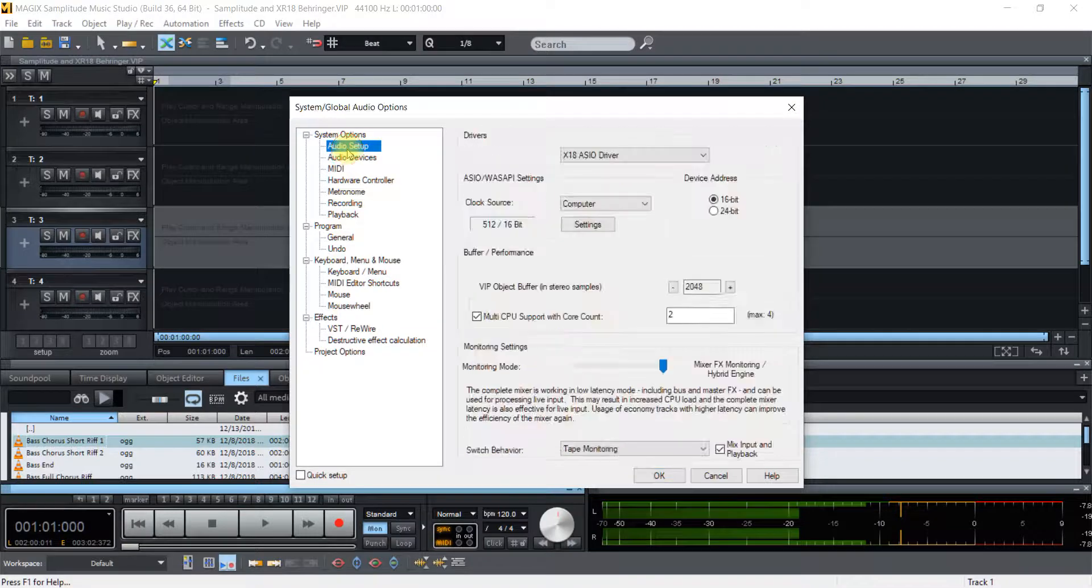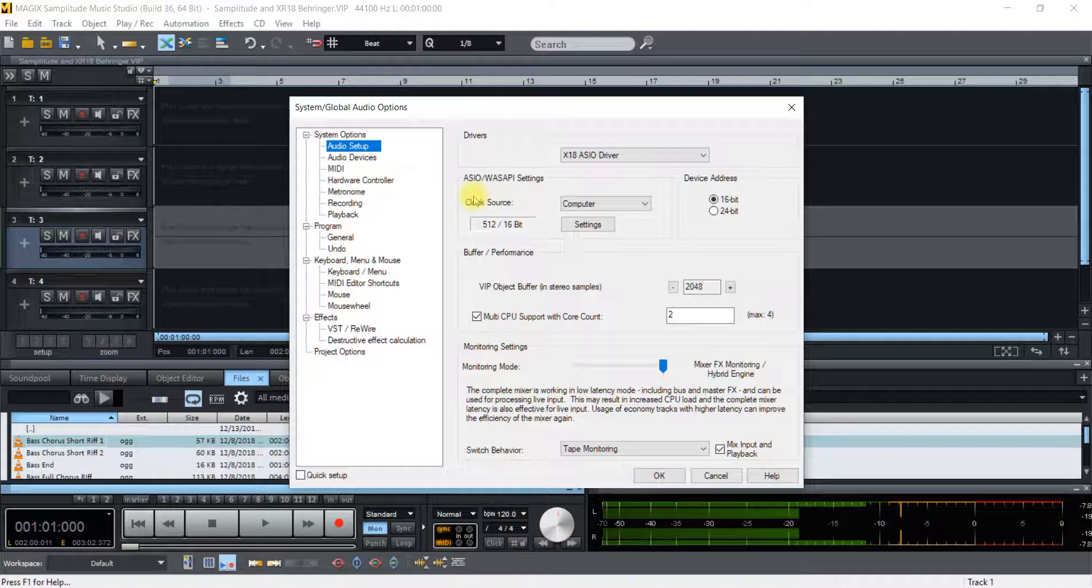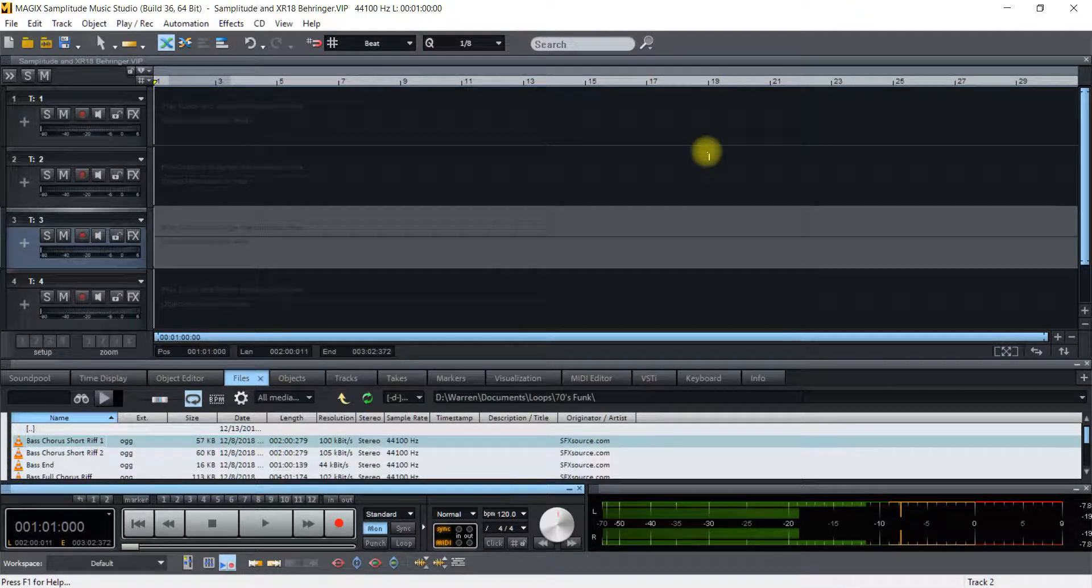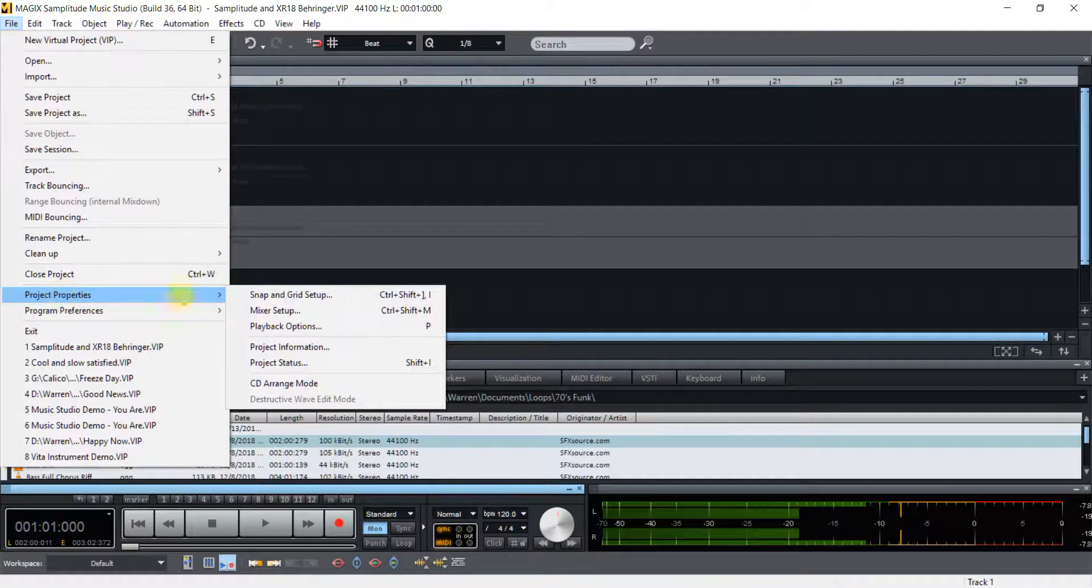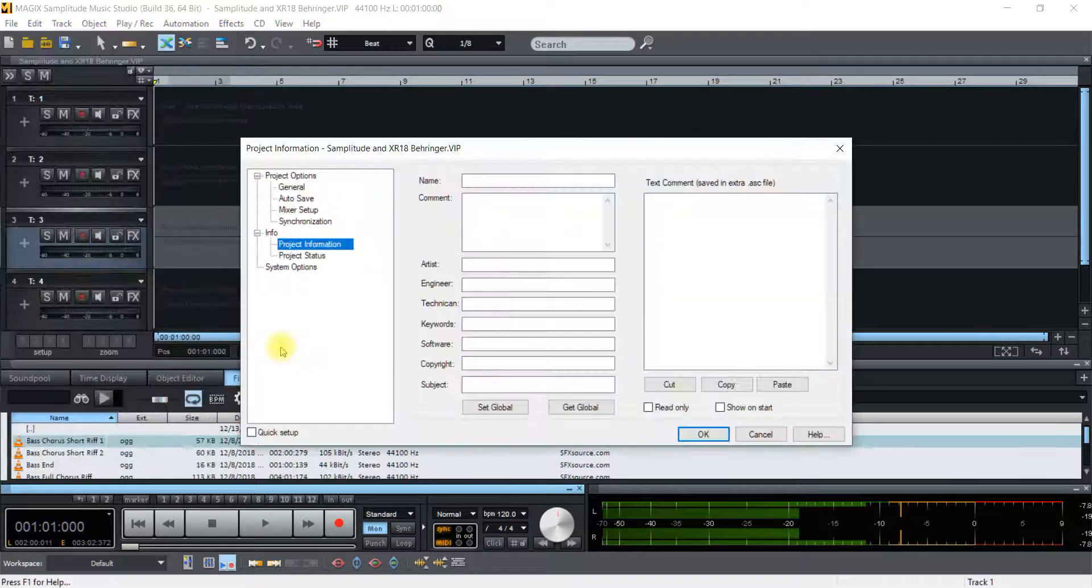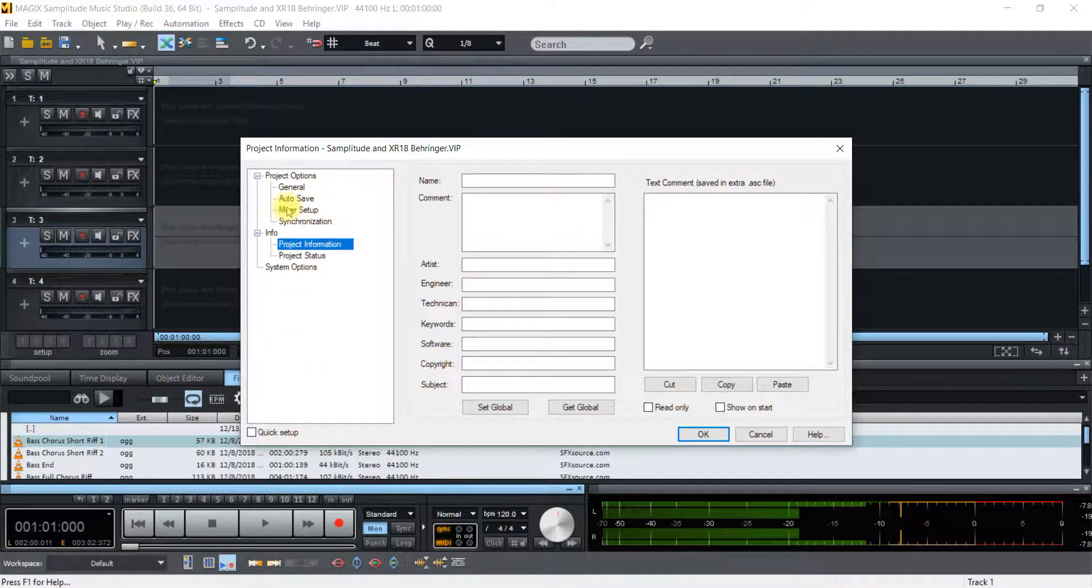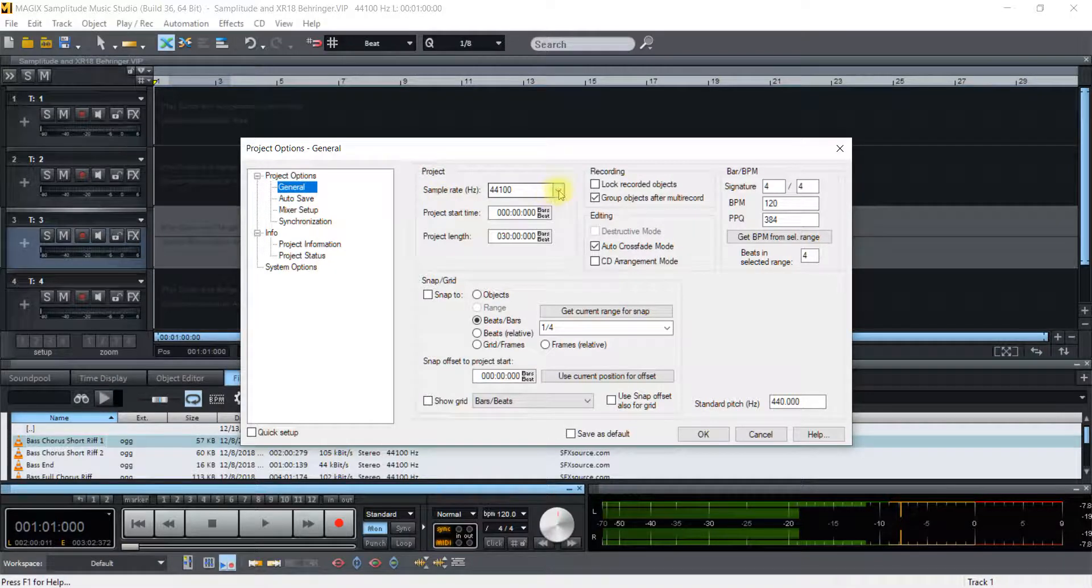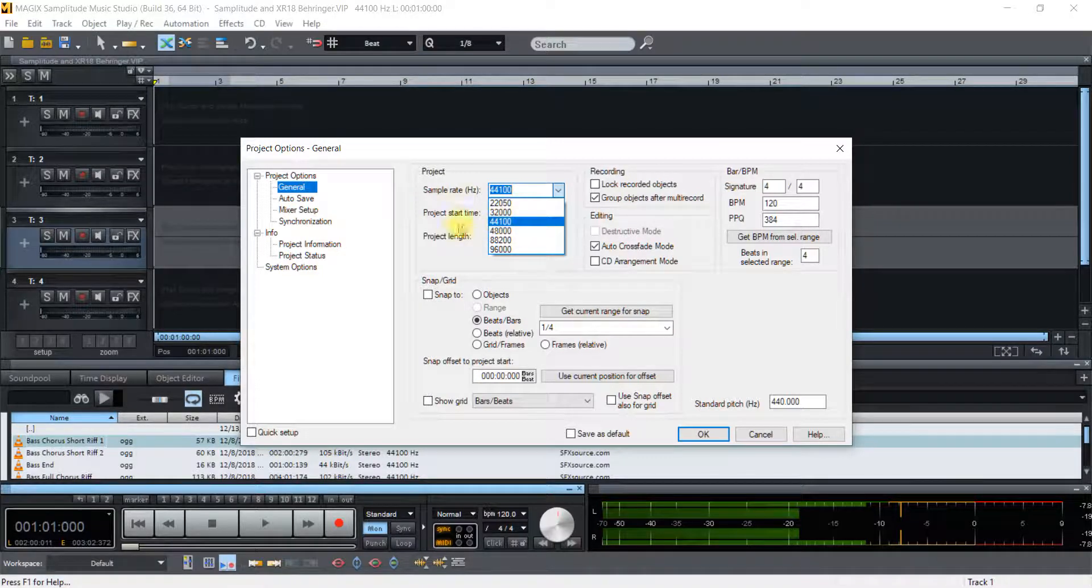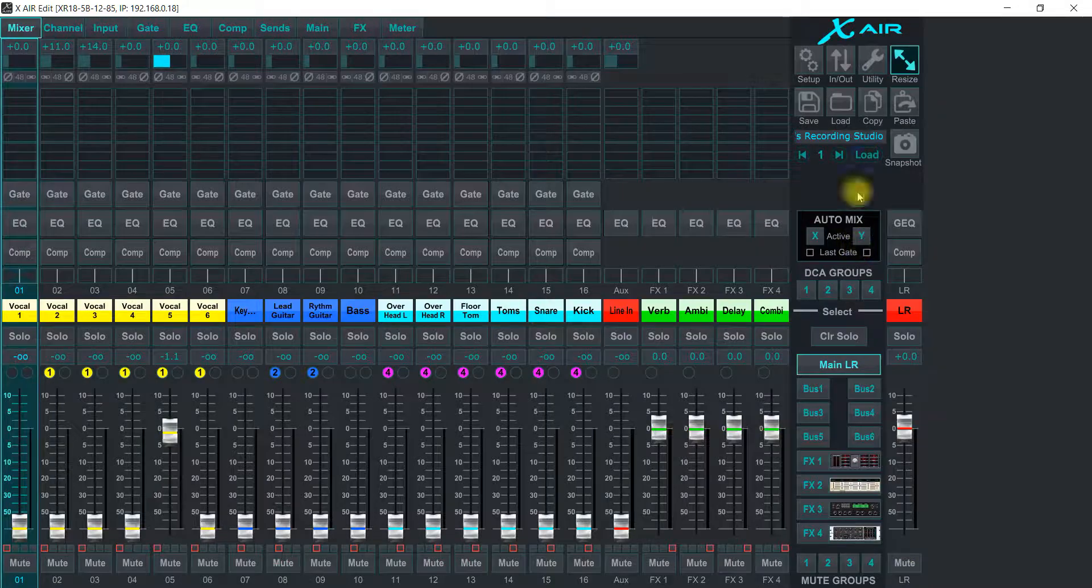One more thing on the XR is the sample rate is in the project settings so you go to Project Properties and go to Project Information and we'll look at General and that's where you change it to any one of the sample rates. Right now it's on 44 because the XR18 is also on 44.